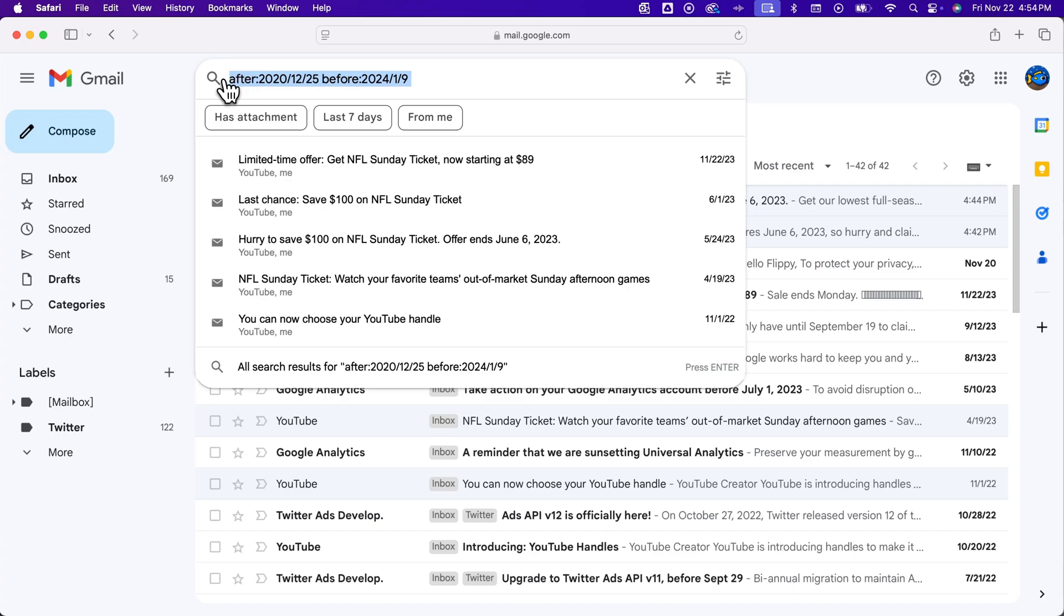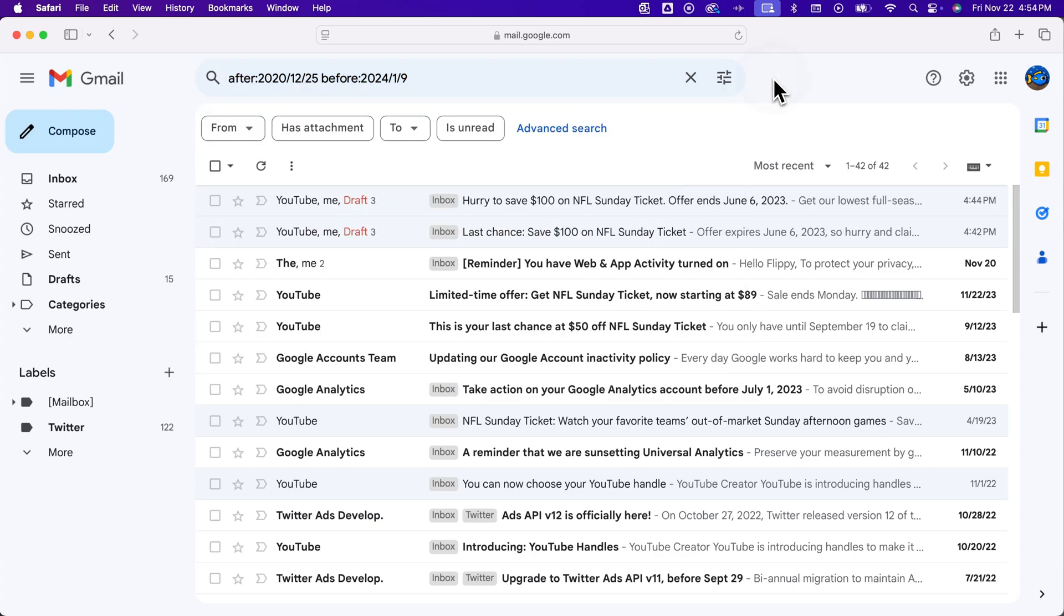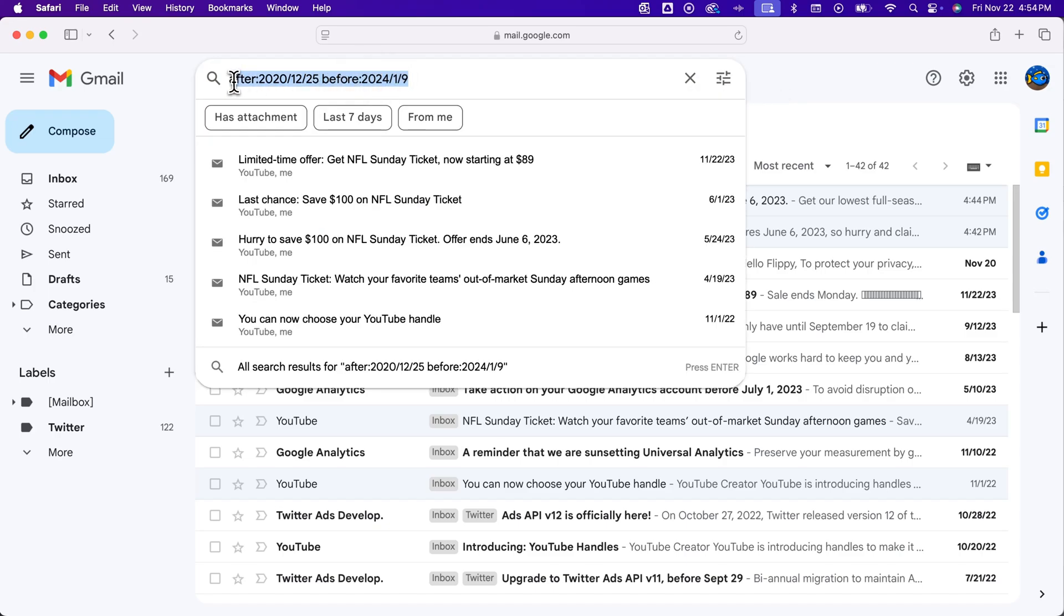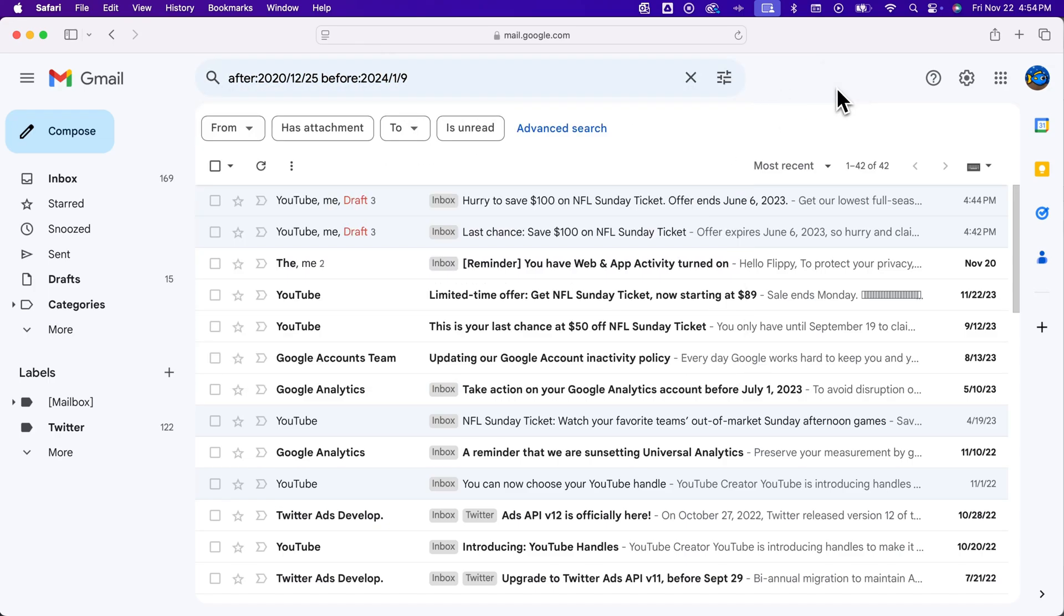So really, you can type this into the search bar if you want to, or you can just do the advanced search and kind of search within like a month or a week or a day of a certain date, and then edit that here if you want. So that's how you can search between two dates in Gmail.